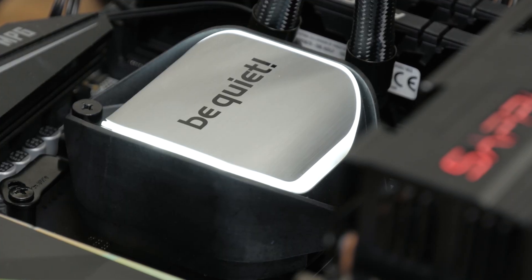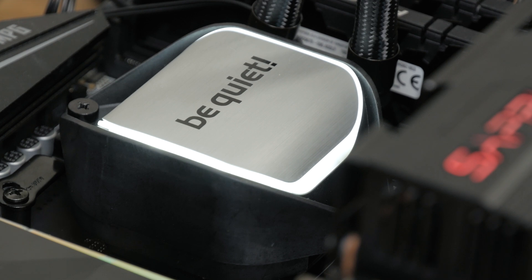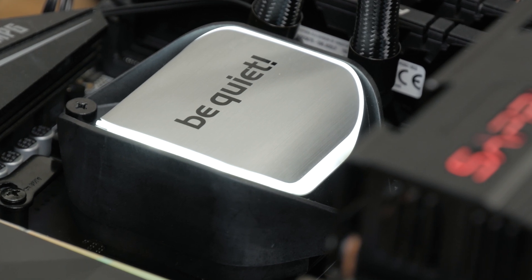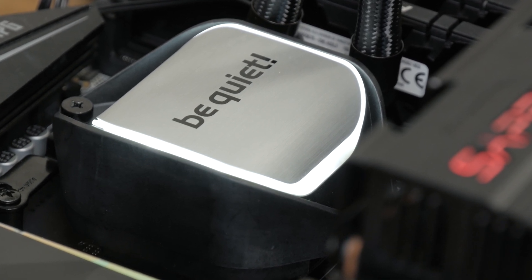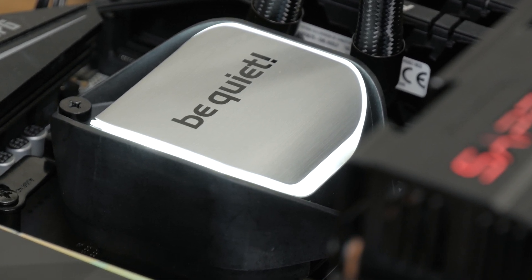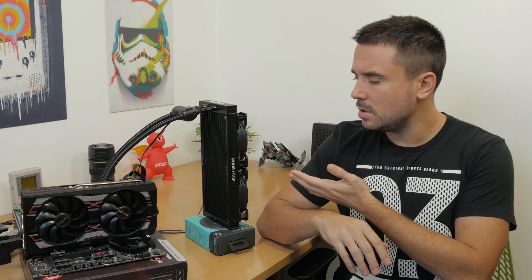So yes, as you can see BeQuiet put some lighting onto it, but they did manage to fight off the RGB as their fans did too. Although do these products even exist in time and space if they don't have RGBs on them?